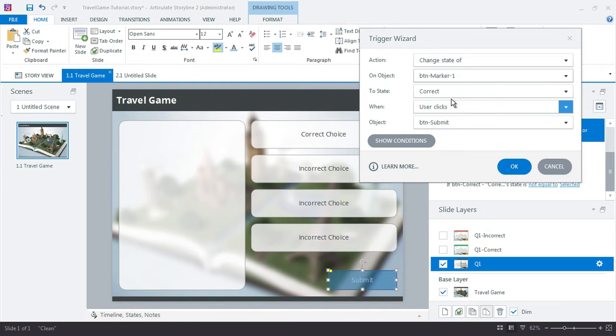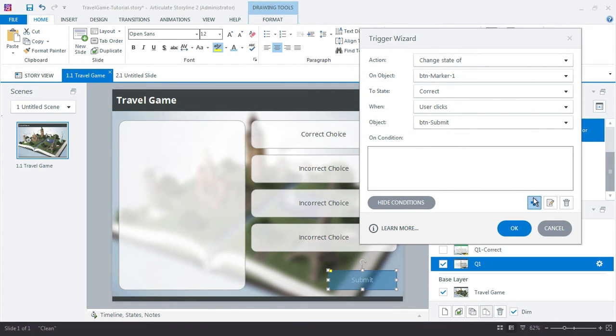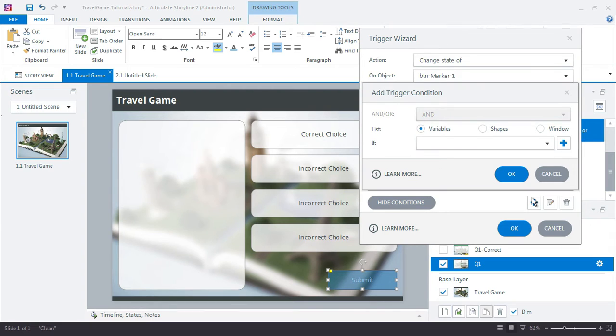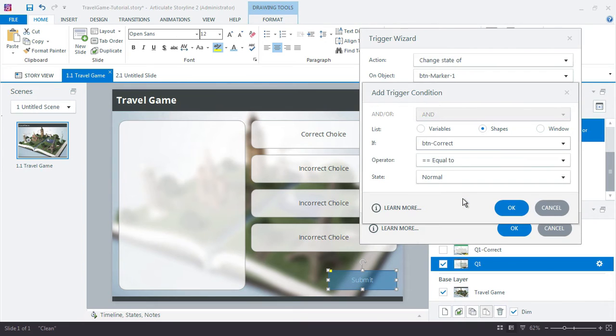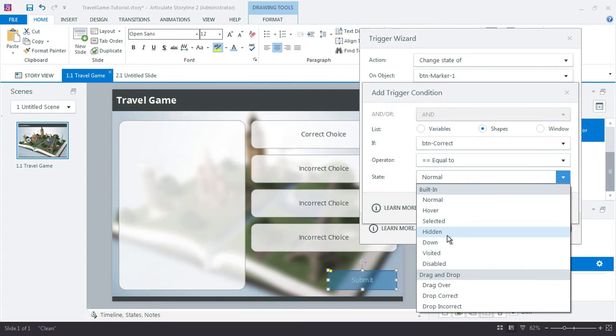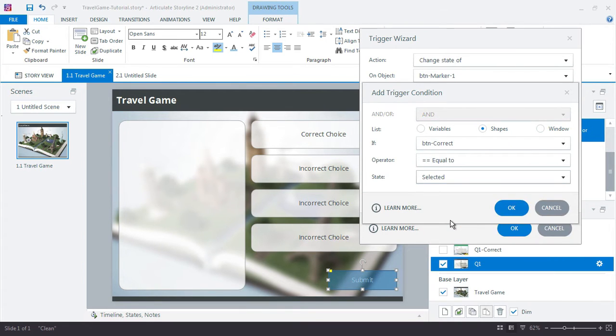Change that to correct when user clicks the button submit with the condition. So just like we did before with the feedback layers, if the shape of button correct is equal to selected.